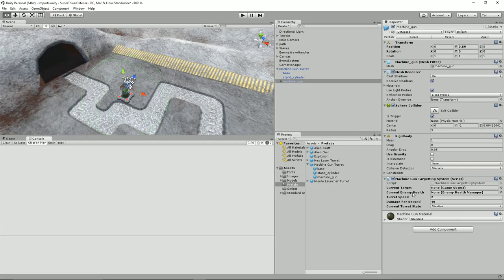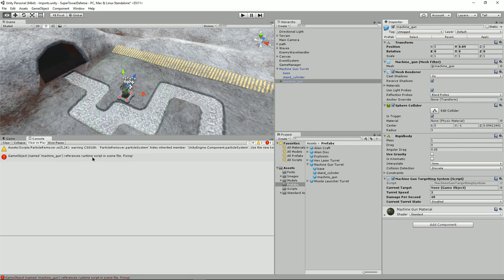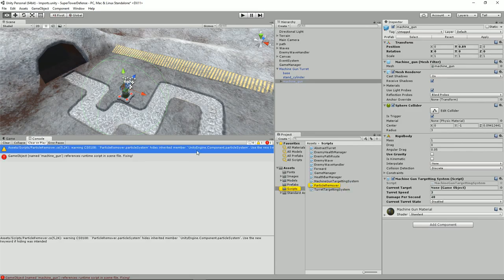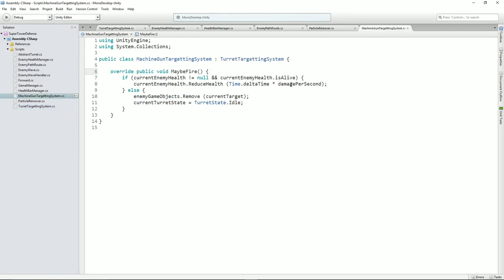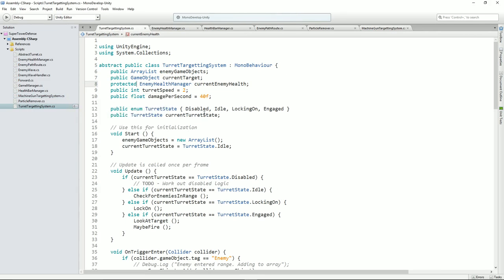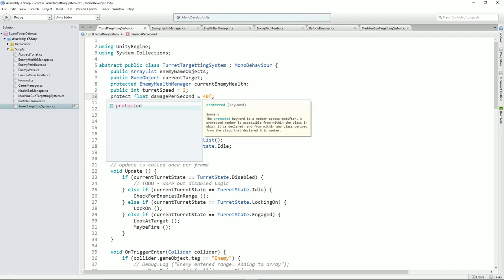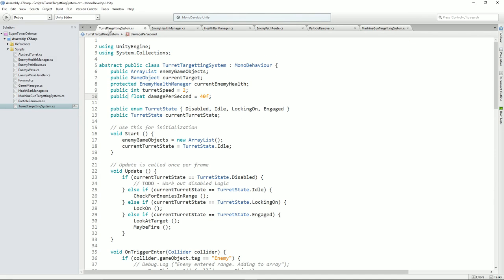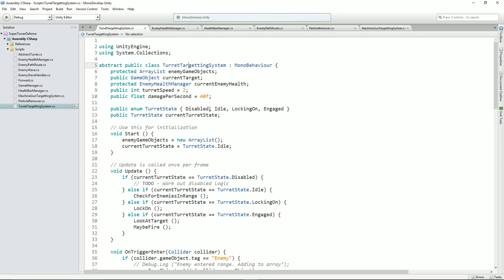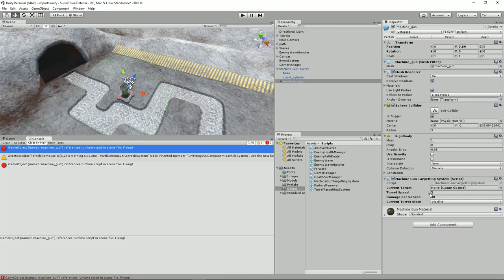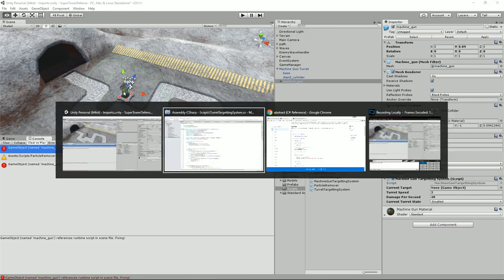I'm really annoyed by this thing here — it says particles hides the highest inherited member, particle system, use the new keyword if hiding was intended. Let's have a look at particle remover. Line 5, particle system — hides inherited member. Maybe it's the name. Let's press F2 and rename it to my particle system. And now let's see if it complains — that's gone.